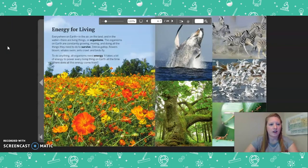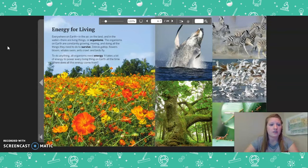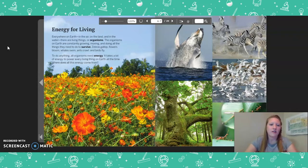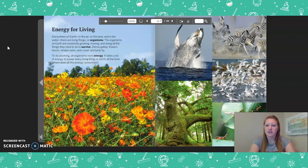Energy for Living. Everywhere on earth, in the air, on the land, and in the water, there are living things or organisms. The organisms on earth are constantly growing, moving, and doing all the things they need to do to survive. Zebras gallop, flowers bloom, whales swim, ants crawl, and birds fly. To do anything, all organisms need energy. It takes a lot of energy to power every living thing on earth all the time. Where does all this energy come from?